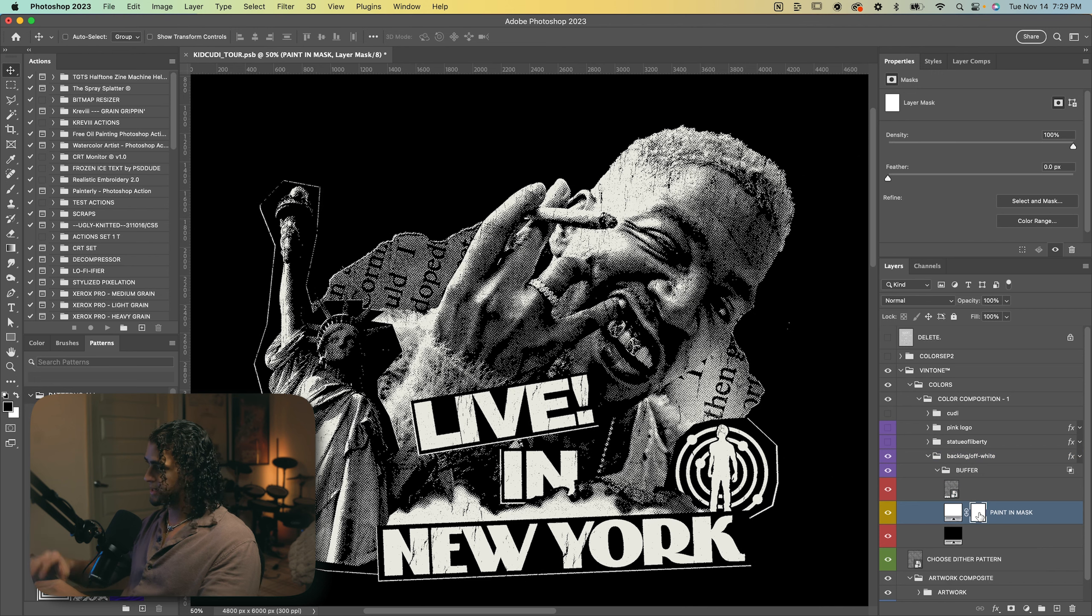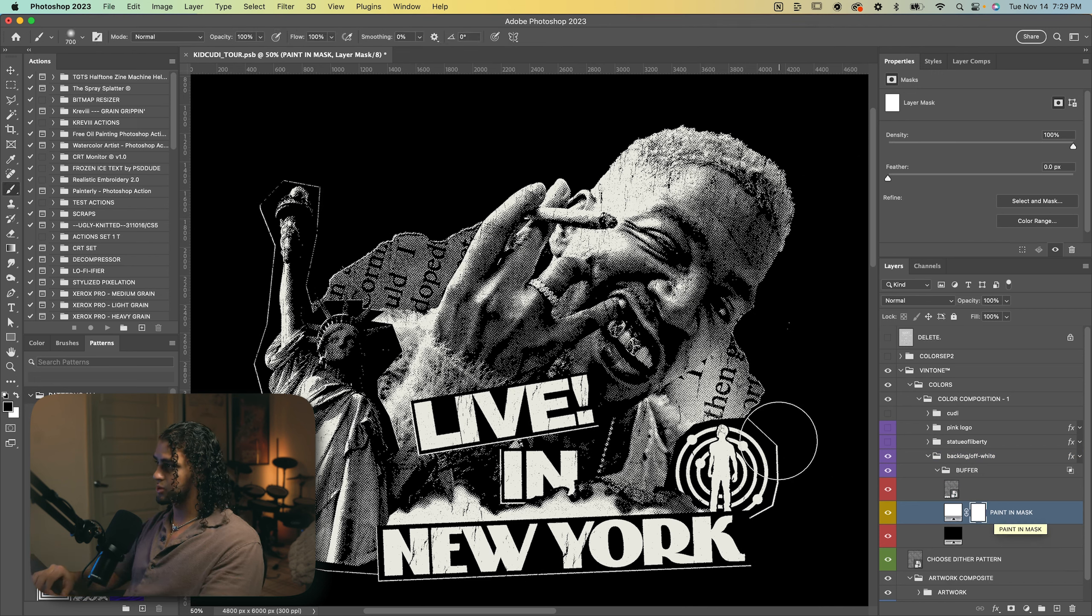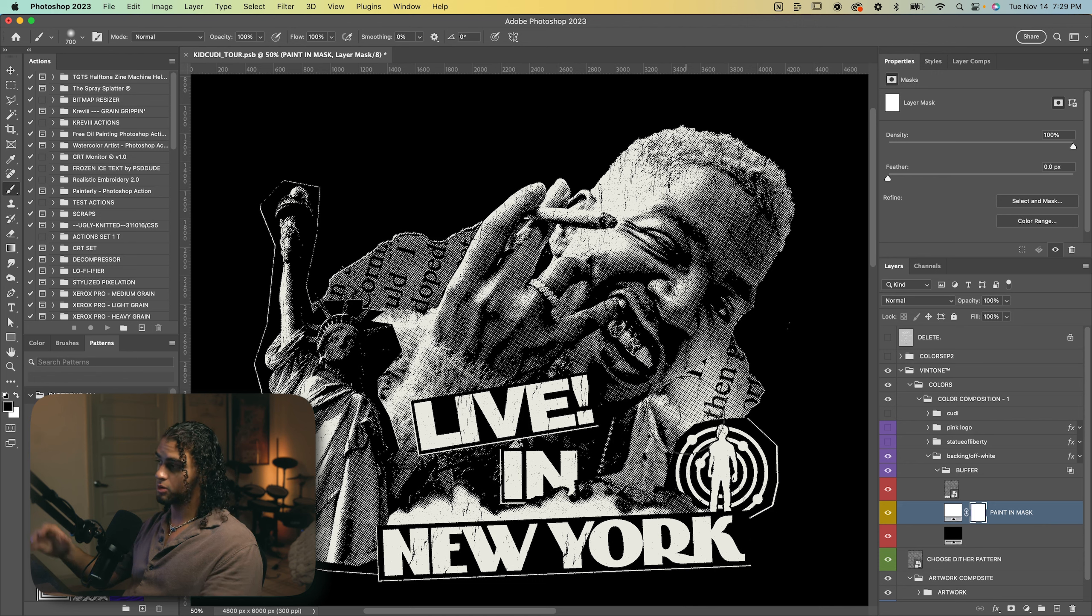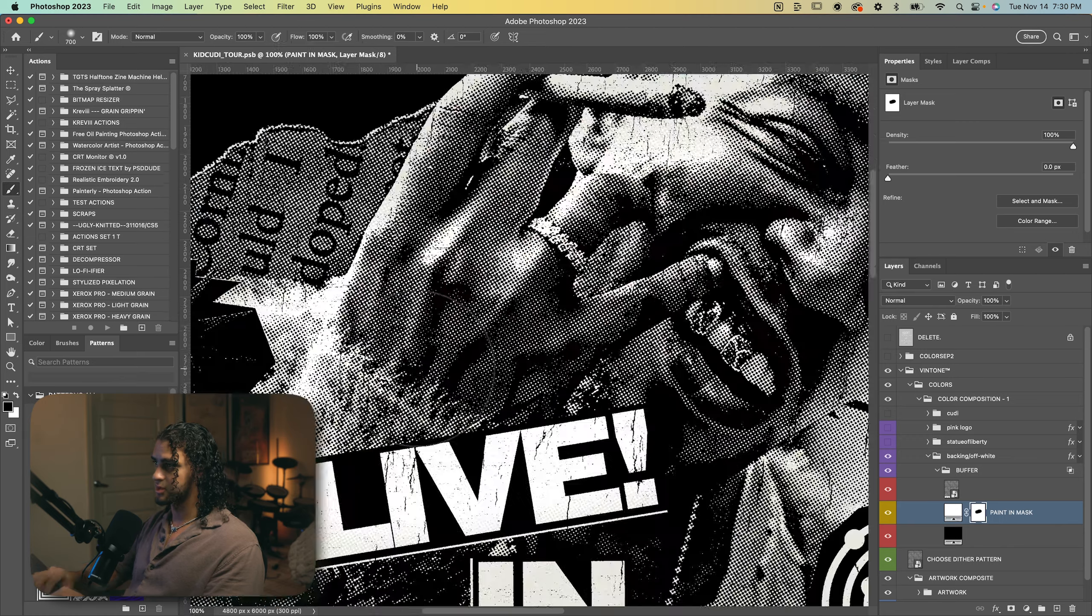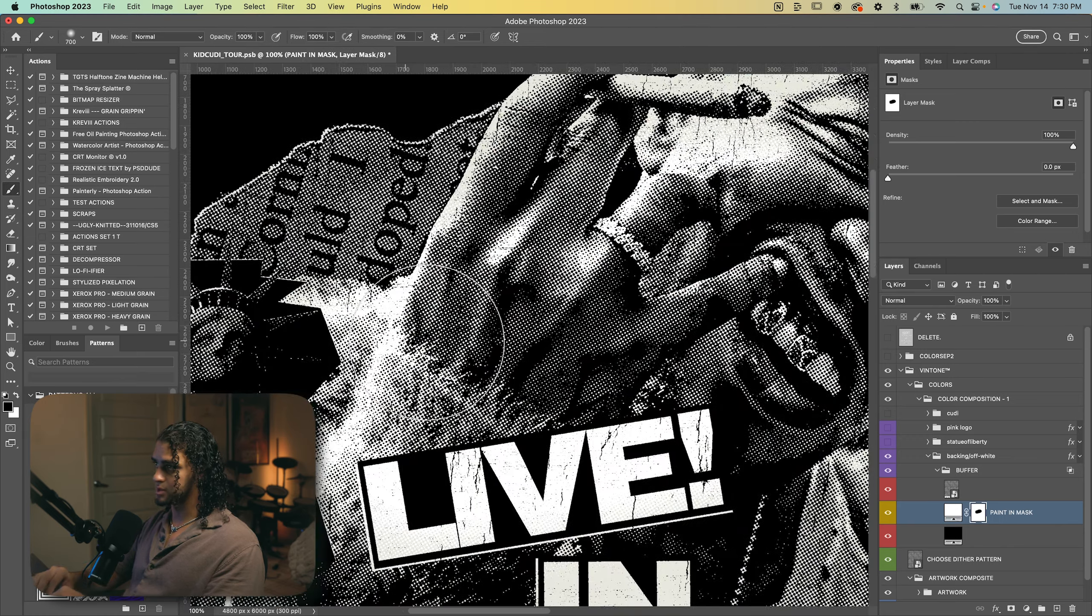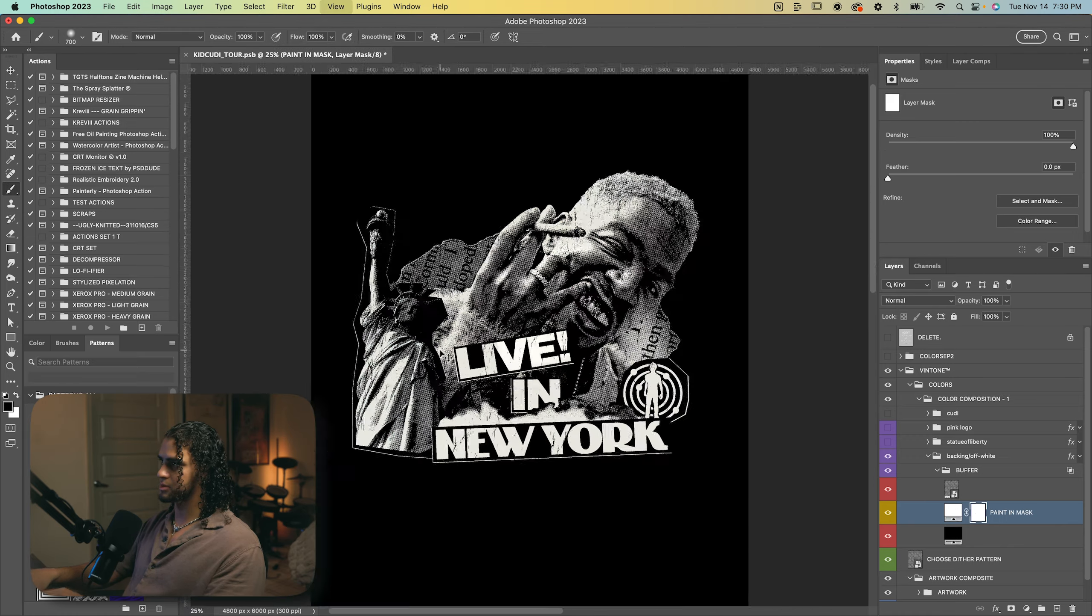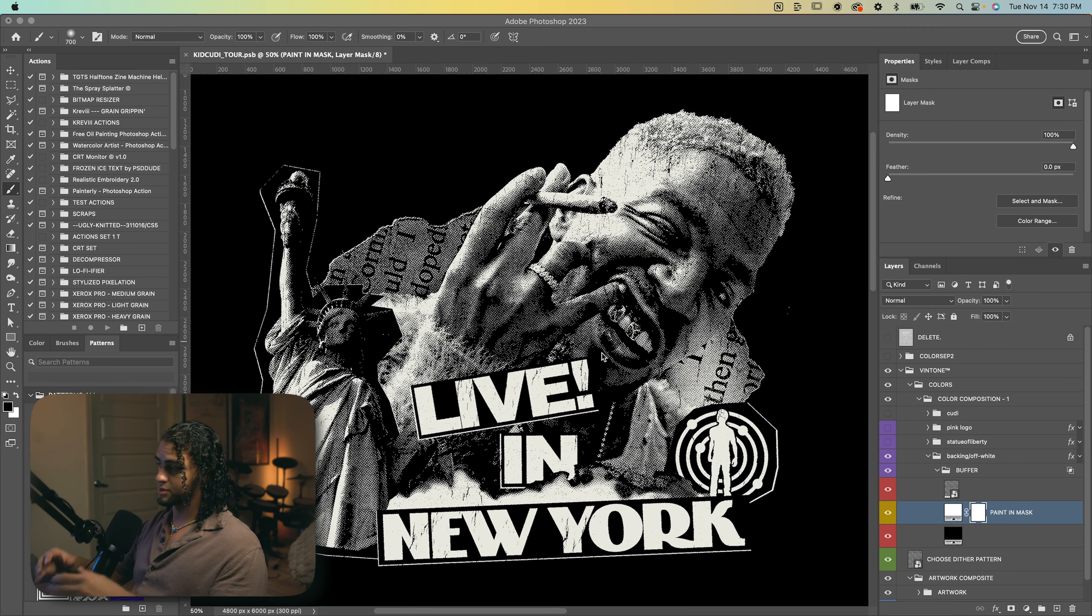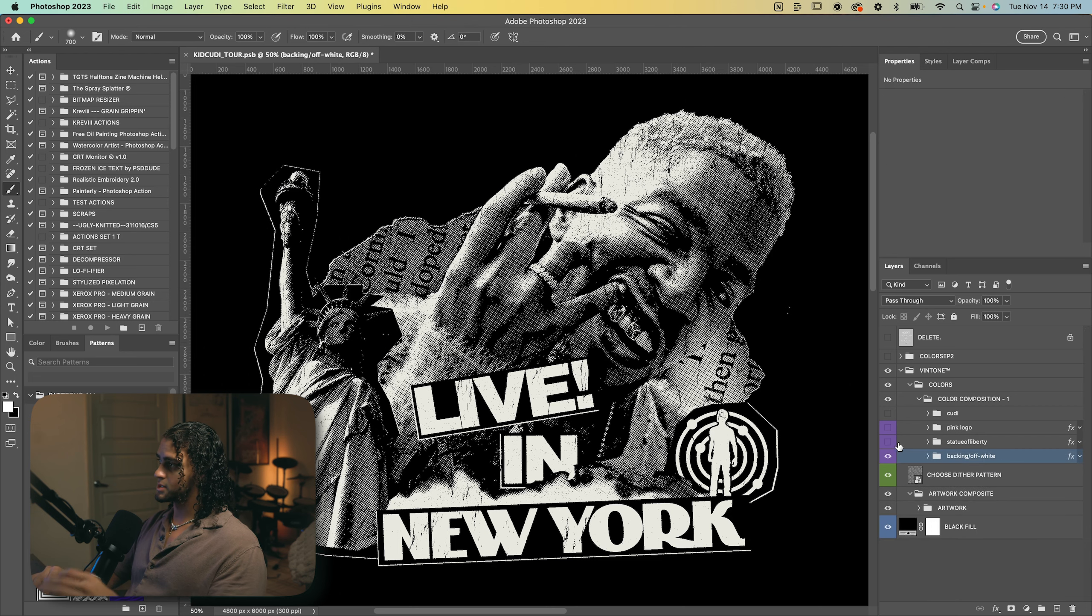And to paint the color in, in Vintone, you just have to pretty much paint in the mask on the layer that says paint and mask. So whatever you paint in white will affect the graphic. And obviously whatever's black won't affect the graphic. So if I paint it with black here, you can see it goes from that off white to the white, which is a little hard to see, obviously, because they're both pretty close to white. But yeah, so to fill this all in with off white, I just turned the whole mask to white. Next up, the Statue of Liberty.